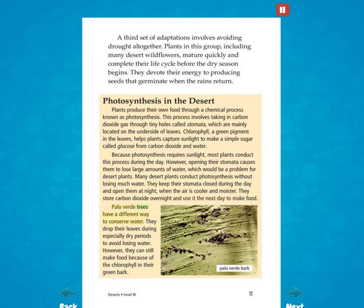Palo Verde trees have a different way to conserve water. They drop their leaves during especially dry periods to avoid losing water. However, they can still make food because of the chlorophyll in their green bark.